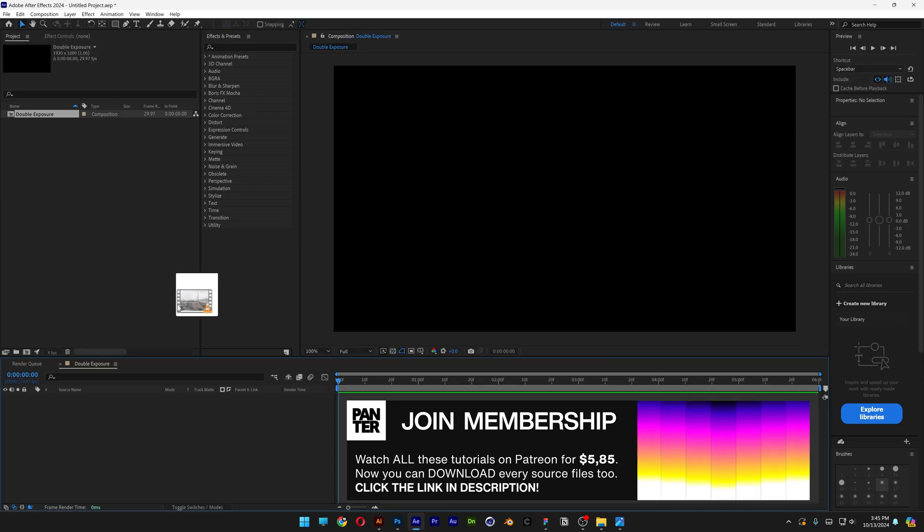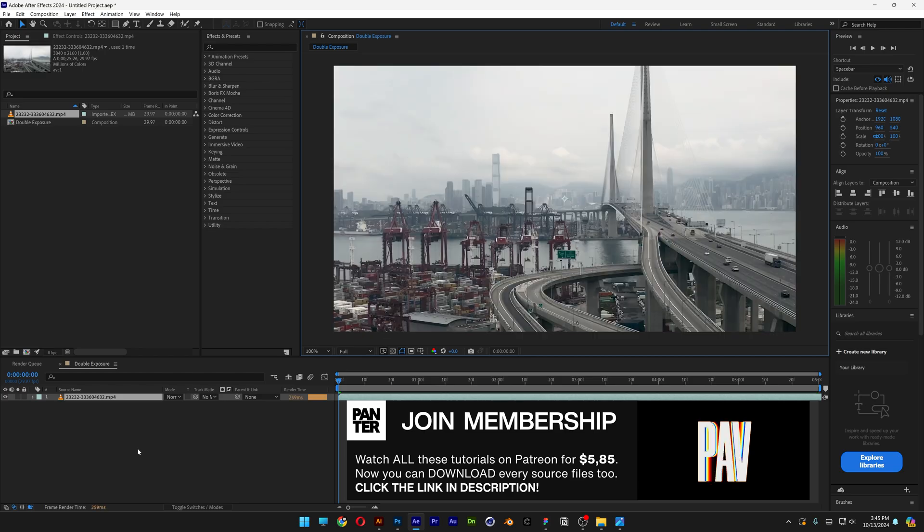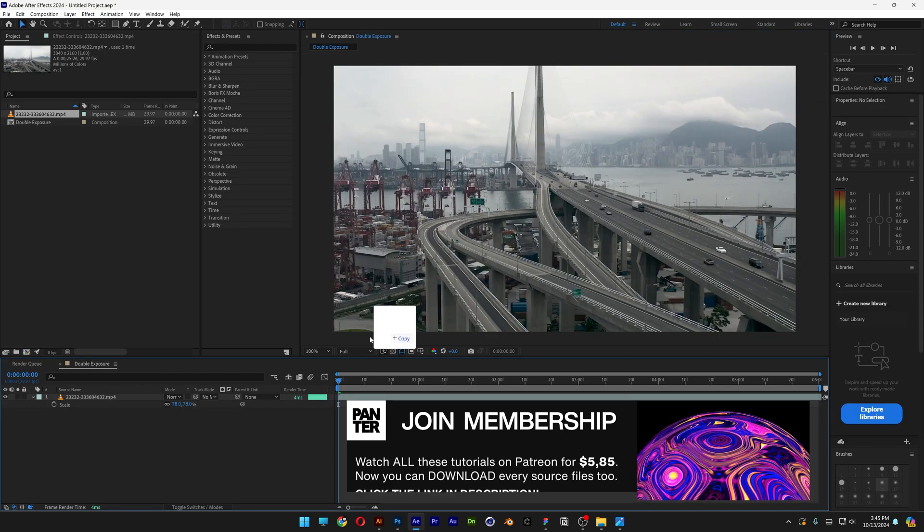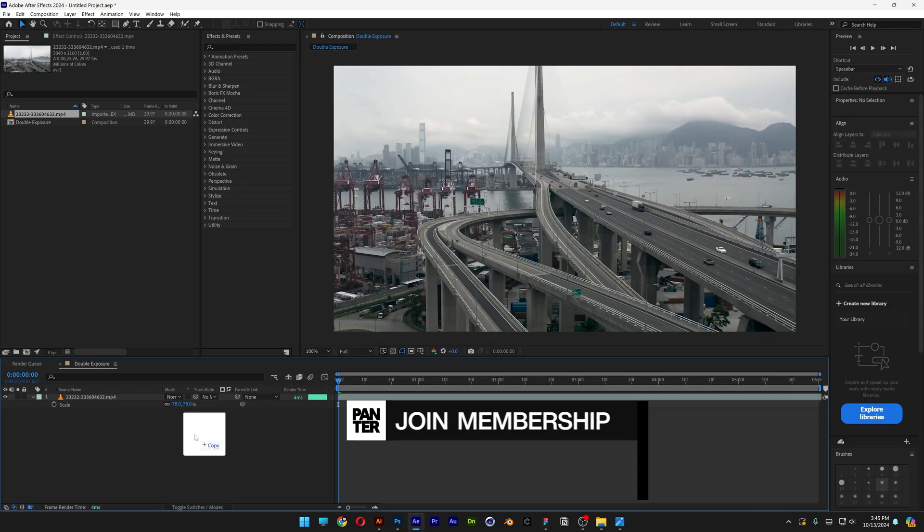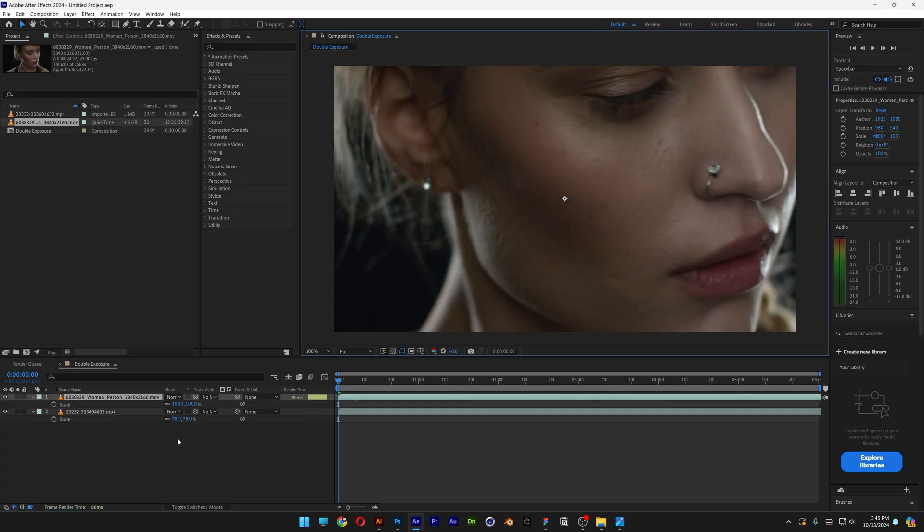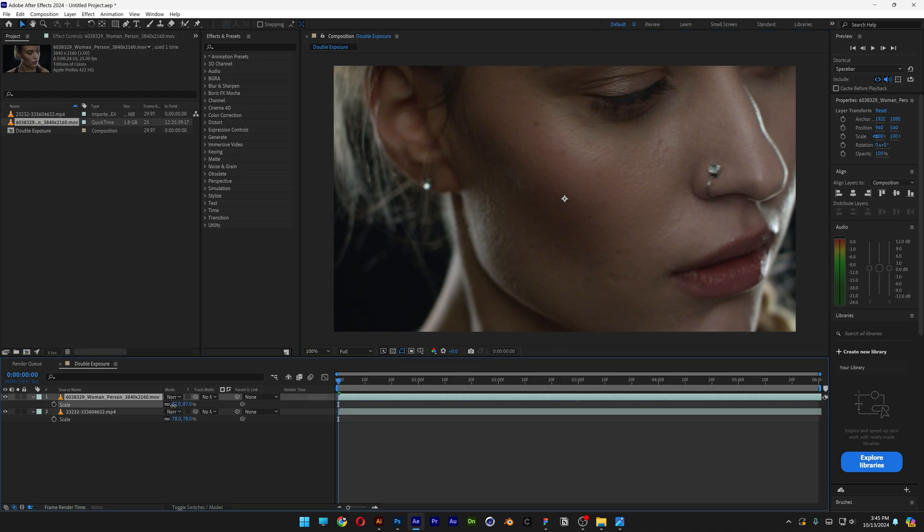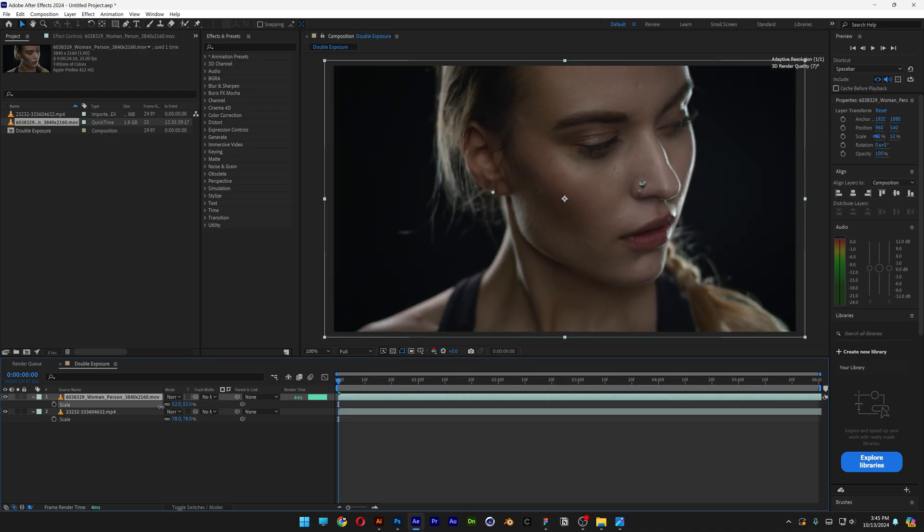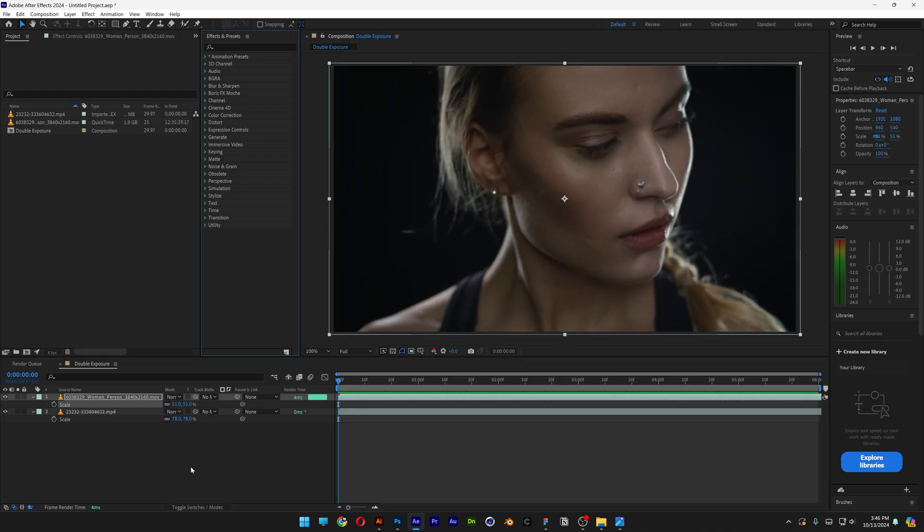First I'm going to drag and drop the background video into the composition, and next I'm going to drag and drop the video with the model. I'm going to press the letter S, scale it down, make it fit.